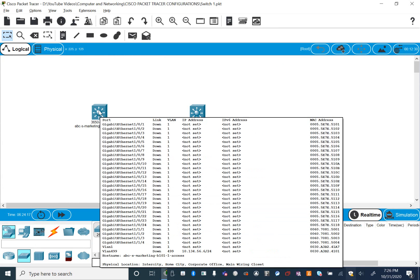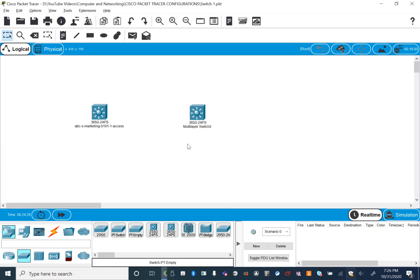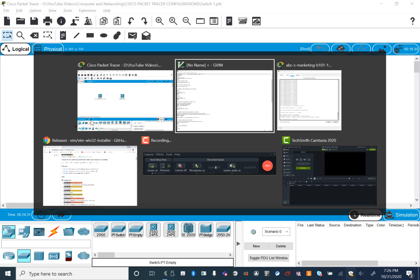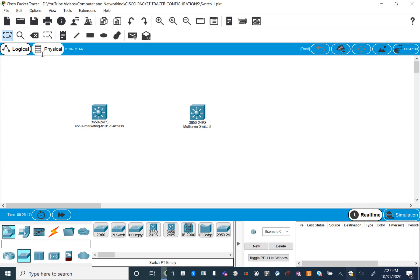I have a second switch here that I need to configure. The first switch is the one I used for my first video, so I have another switch here that I'm going to do the same kind of configuration on, but much faster. I have GWiM here with the config from the first one — the only thing I'm going to change is the hostname. So let's copy that and go to the second switch.